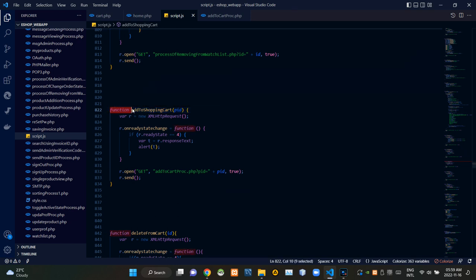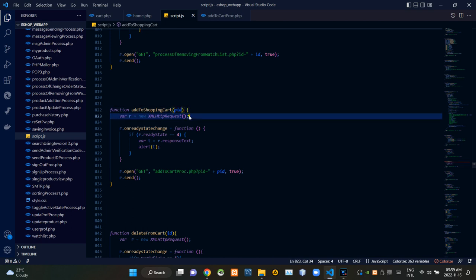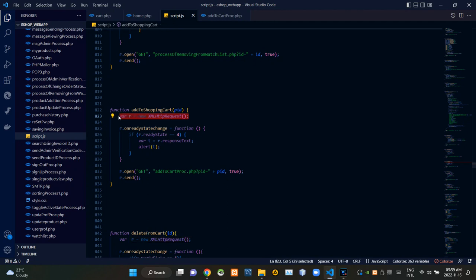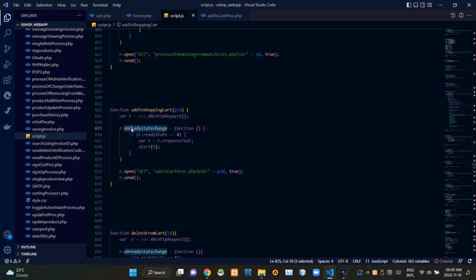You can see our JS function 'addToShoppingCart' here. We are grabbing the passed product ID from here like this. Then from here I am creating a new XMLHttpRequest to request from the add_to_cart_process.php side. The onreadystatechange here figures out the current state of our request.